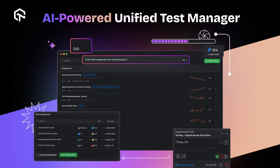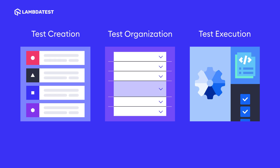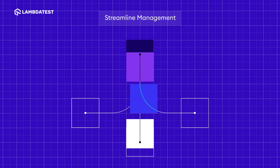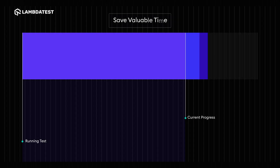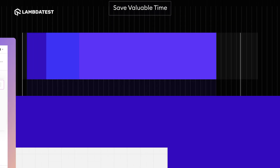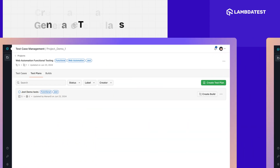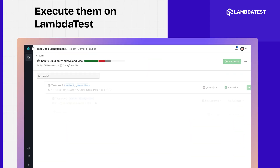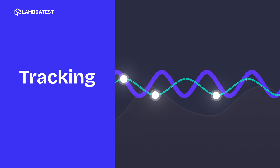Introducing LambdaTest's AI-powered Unified Test Manager. With our AI-powered Test Manager, oversee both automated and manual tests with ease. Streamline your management processes, reduce errors, and save valuable time. Centrally create and manage test cases, generate test plans, and execute them on LambdaTest — all while effortlessly tracking the status of your test runs.